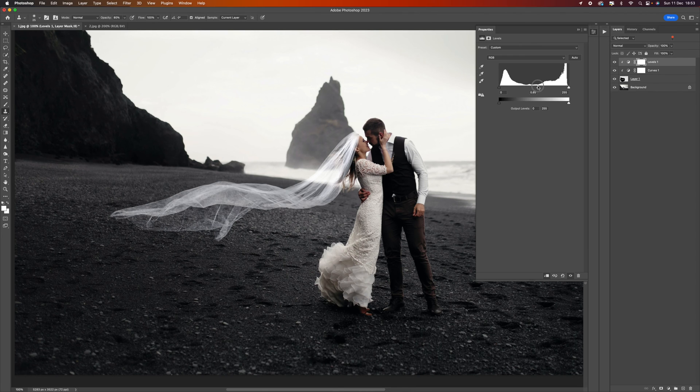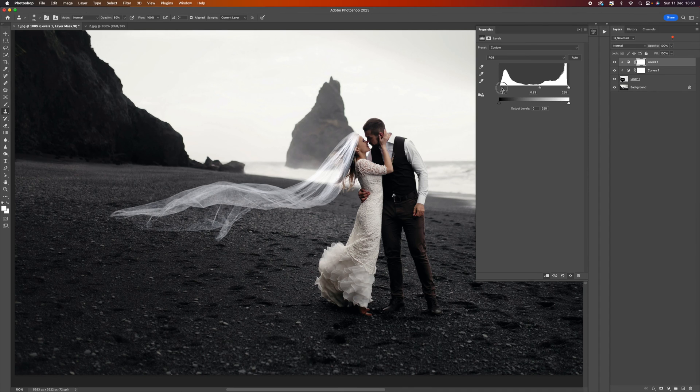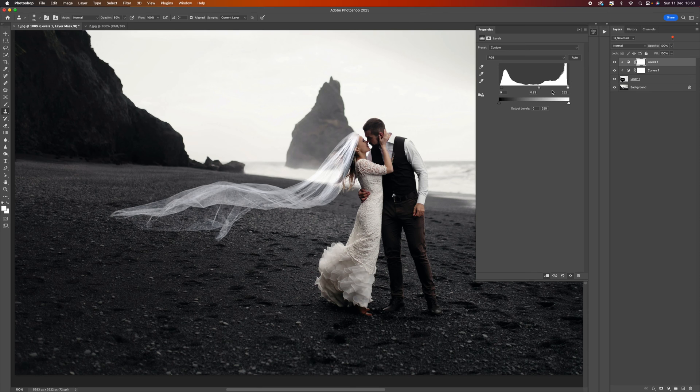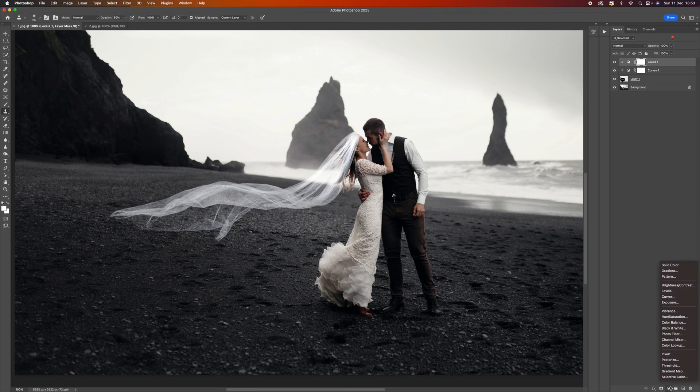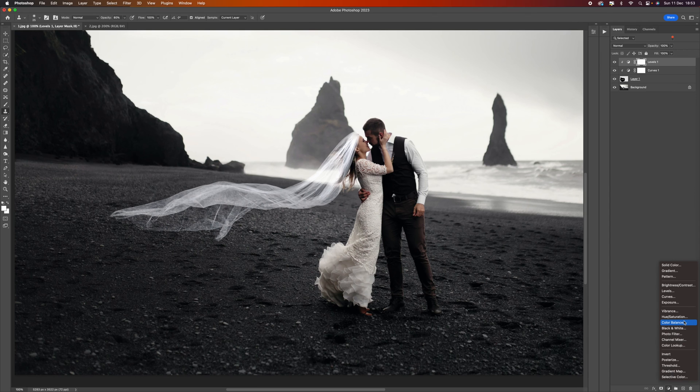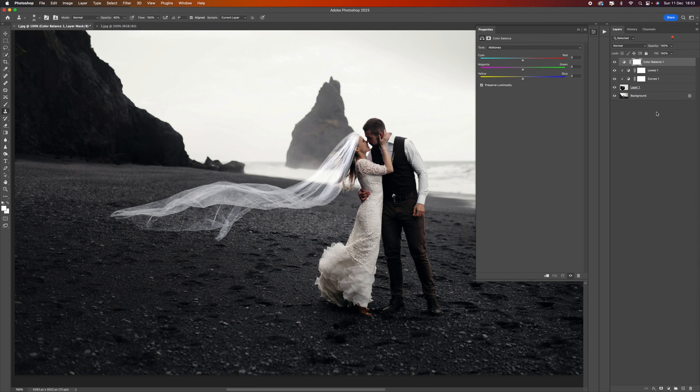We can then just bring this down a little bit, maybe bring some black in and just see what happens if we push that white up a little bit, not too much though. About there I think is really good.